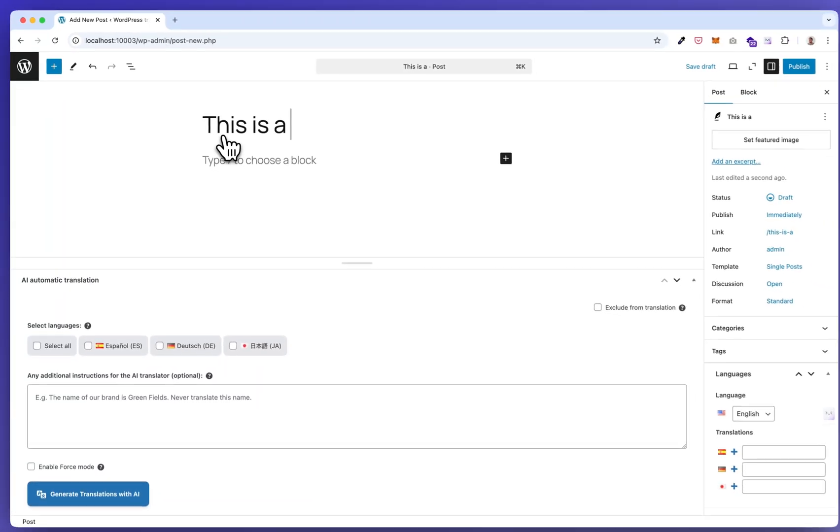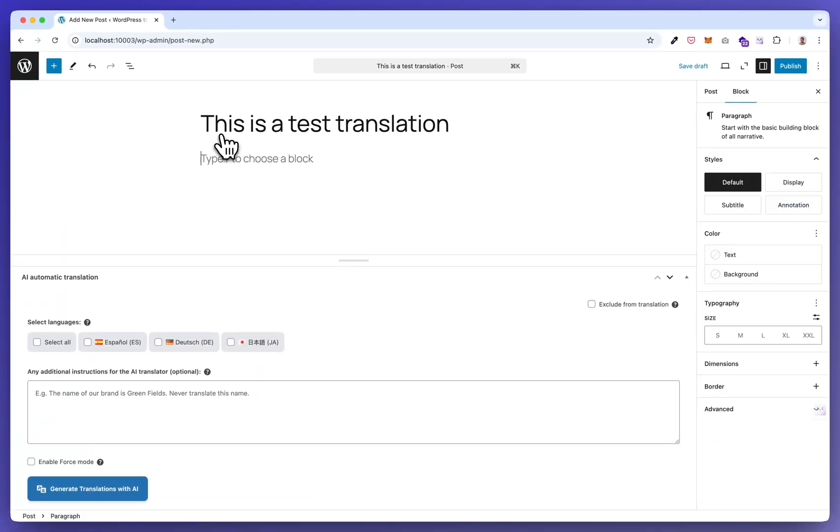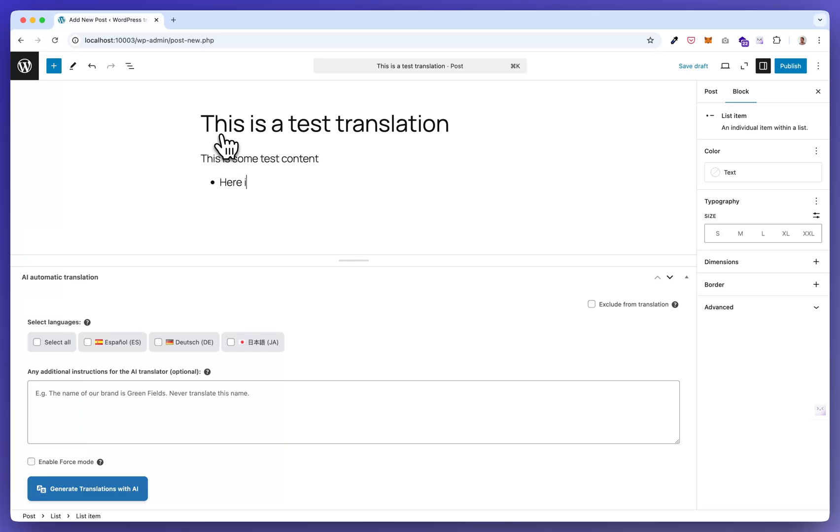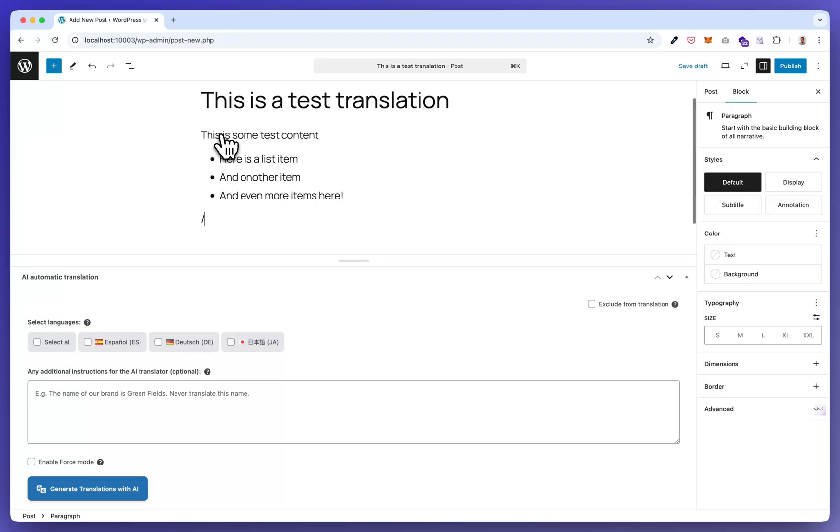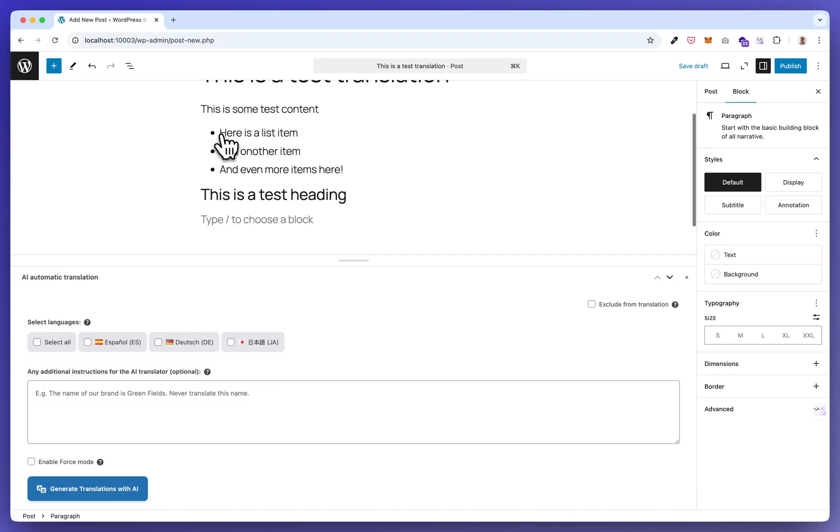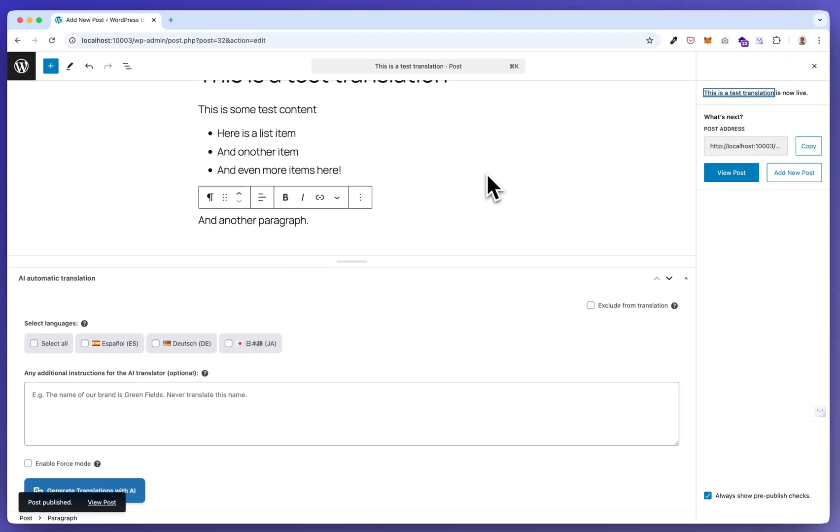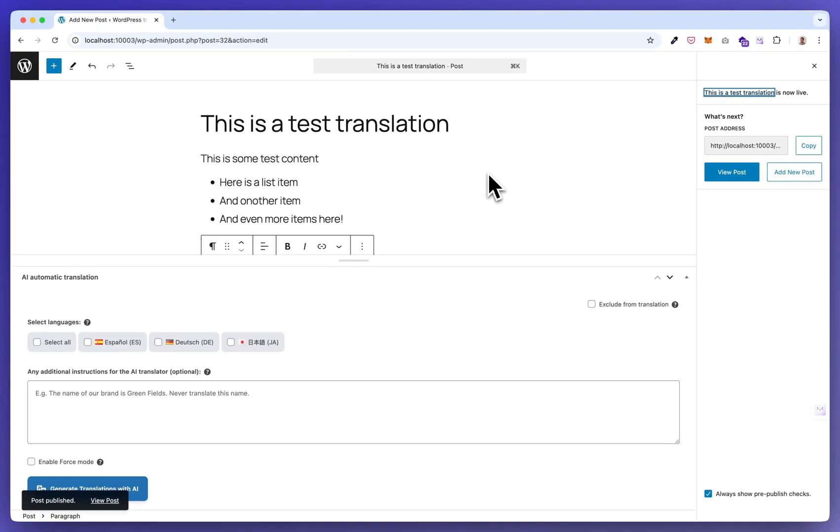This is a test translation. This is some test content. Here is a list item and another item and even more items here. This is a test item and another part.